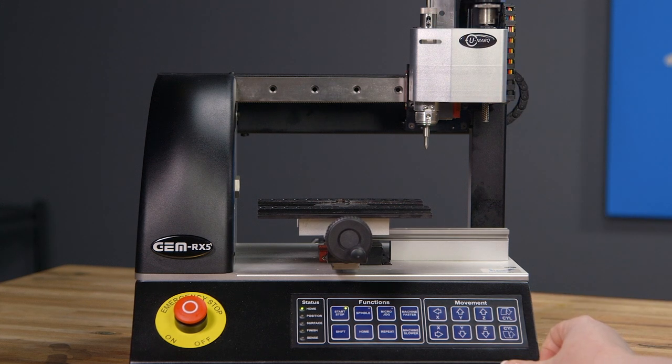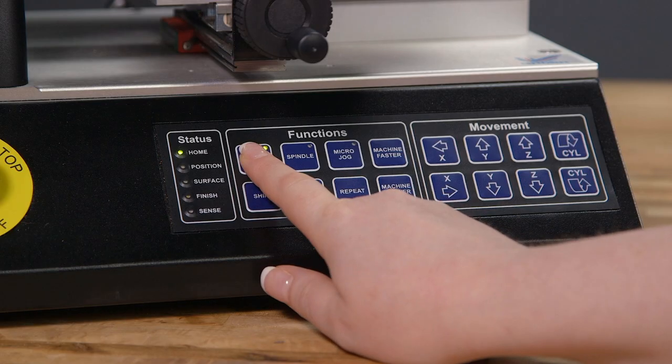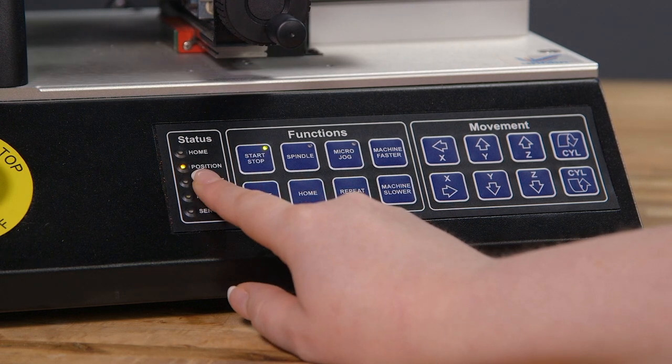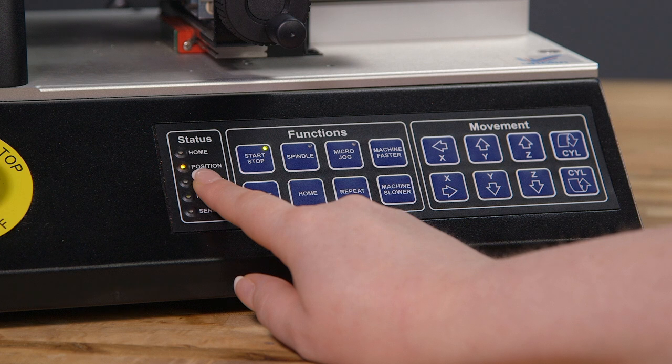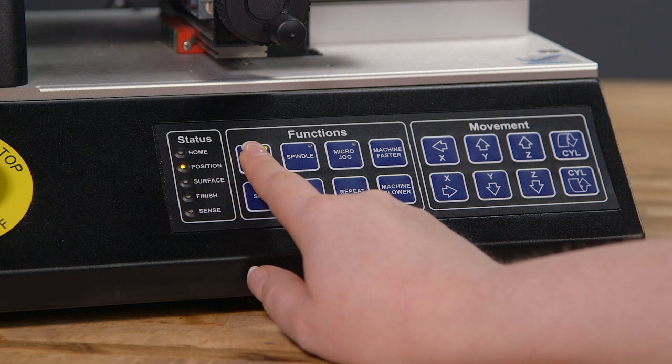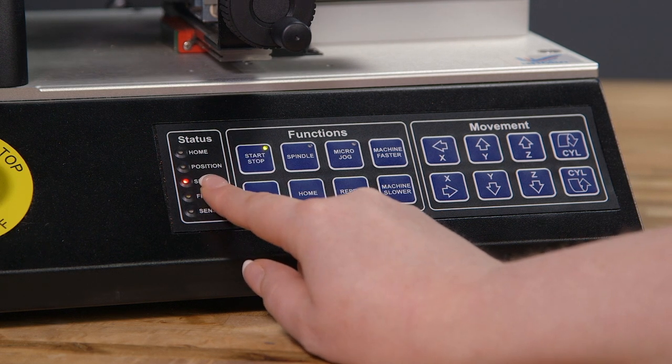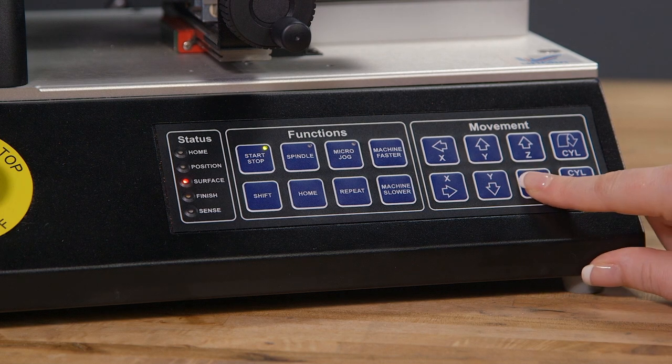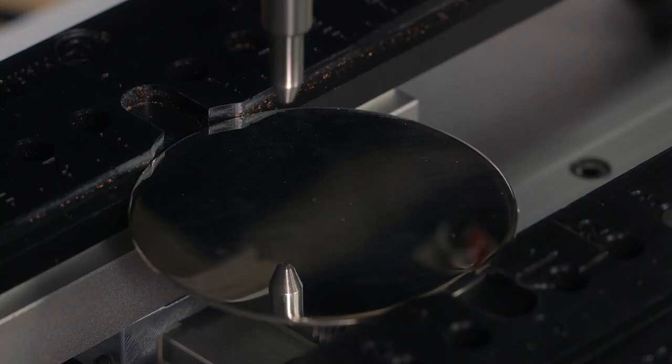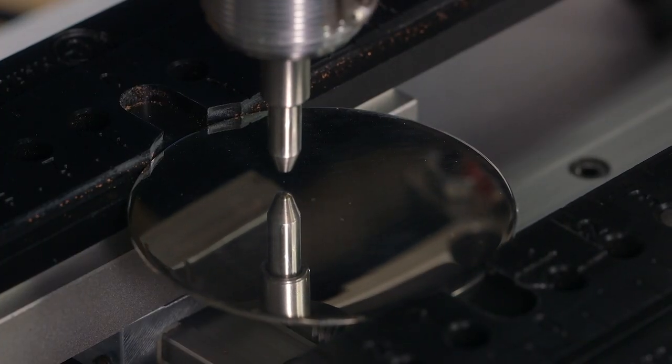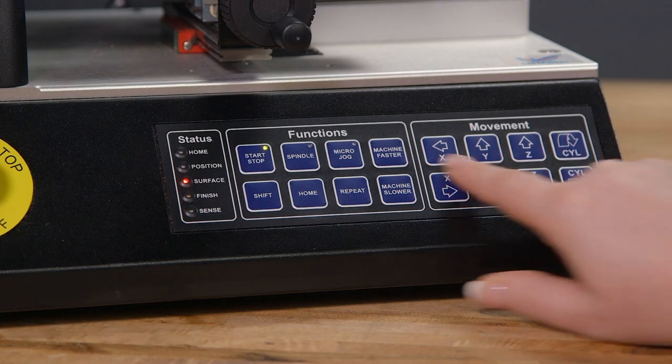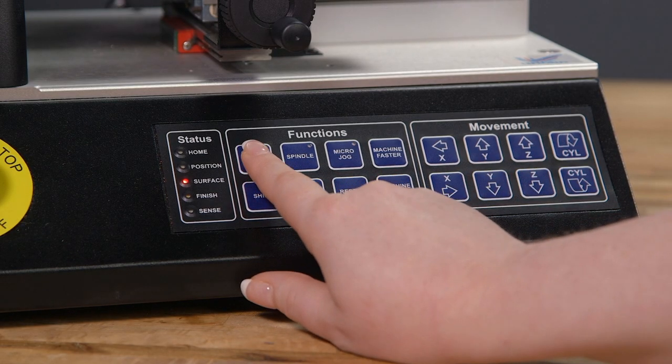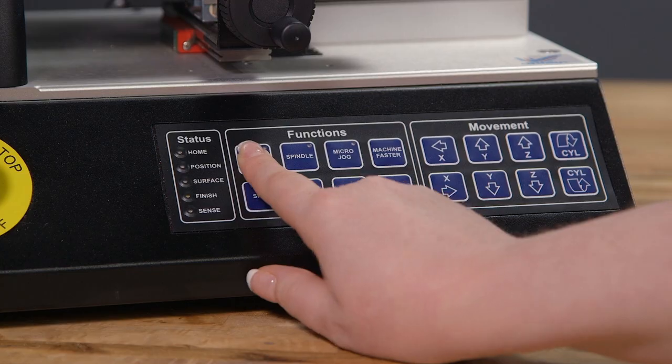Once the engraving job has been sent through to the machine, you're going to push the Start Stop button. The first light that comes on is going to be positioned and that's going to be directly in the center of your engraving space. When you push Start Stop again, it's going to ask for surface. All you have to do is push C down until the Diamond Drag lightly touches the surface. Once it's on the surface, you're going to push the Start Stop button and then the engraving will begin.